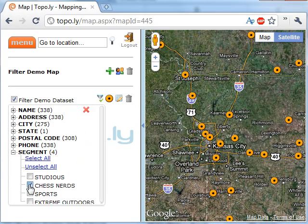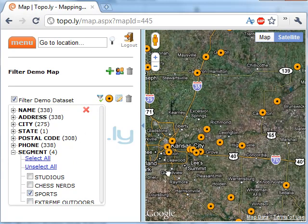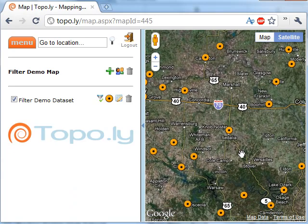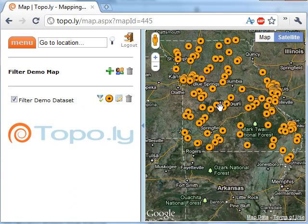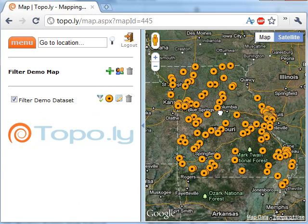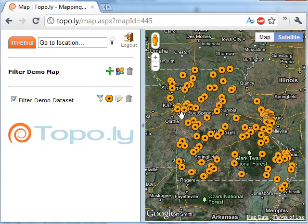For example, I can click 'Chess Nerds' and see exactly which locations were part of that segment, or select the 'Sports' segment instead. This is random data, but if you've really done customer segmentation, you'd be able to find some good trends.